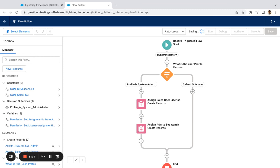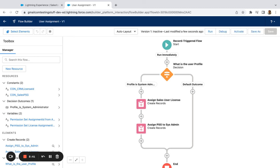And from here you can turn on and go ahead and start testing. Again, the most important thing here is if you've got dependent licenses, that you assign those first before you assign the permission sets. Good luck.